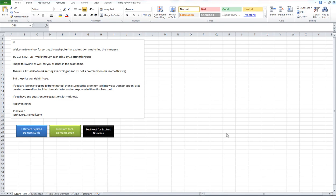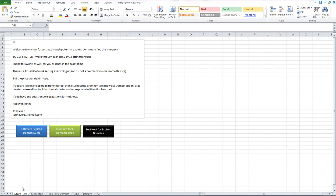So what this does is it takes the XenuLink Sleuth output and analyzes it, cleans it up, and analyzes the domains. The way it works is you basically open this file up and make sure you enable macros and start here at where it says start here and then just work left to right here along the bottom of these tabs.